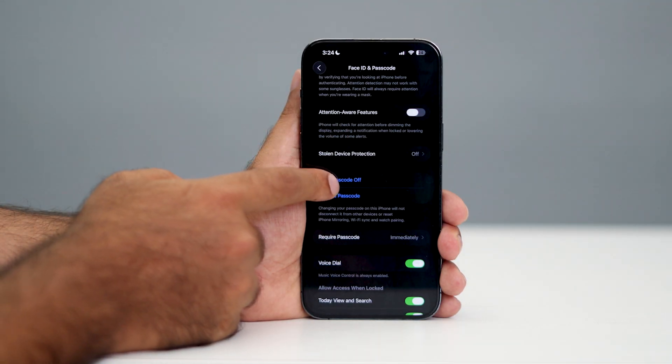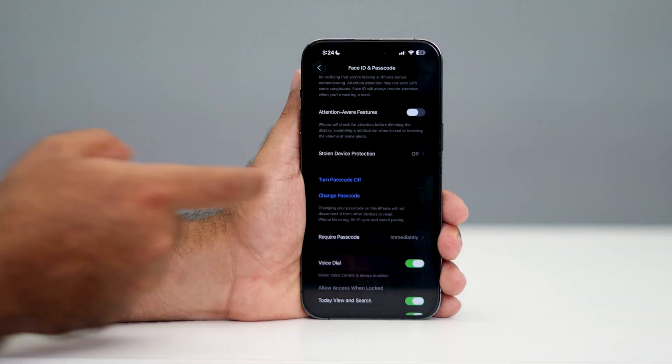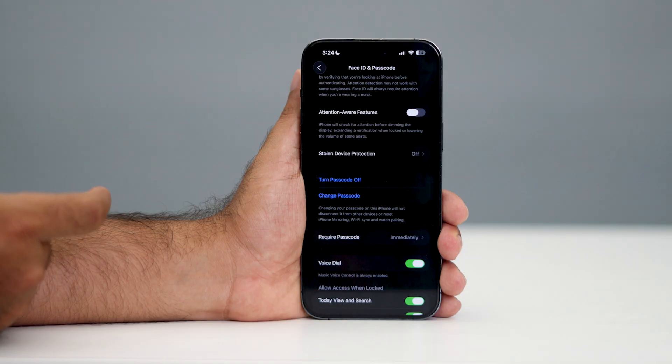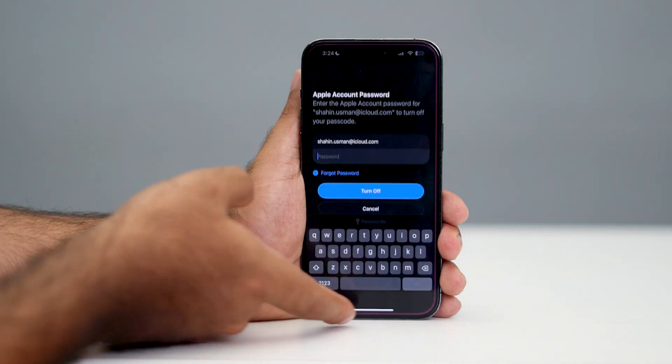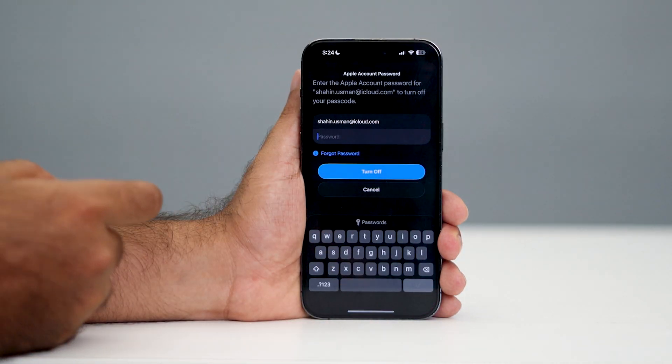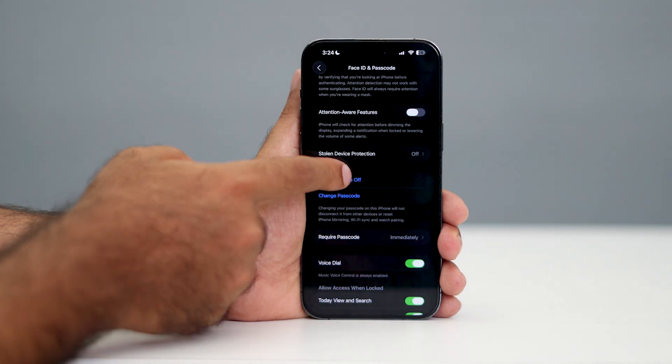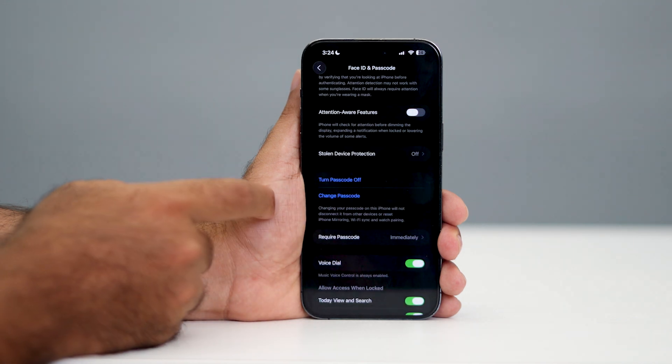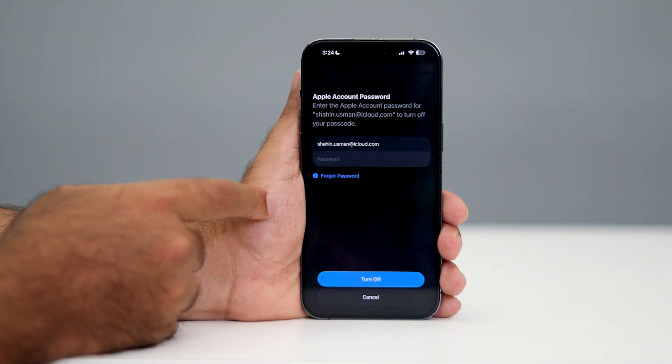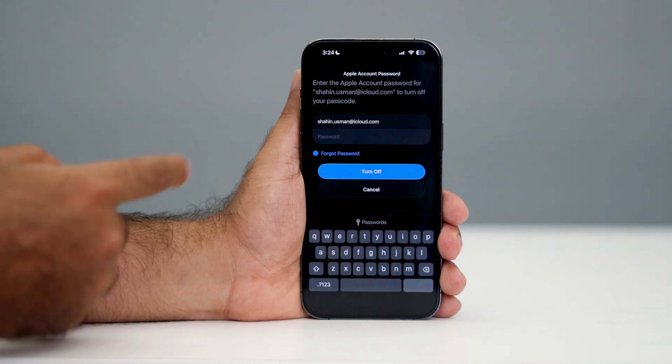If it's turned off, tap on Turn Passcode Off and confirm. The passcode will be completely turned off. You'll need to enter your Apple ID to confirm it, then you can turn it off.